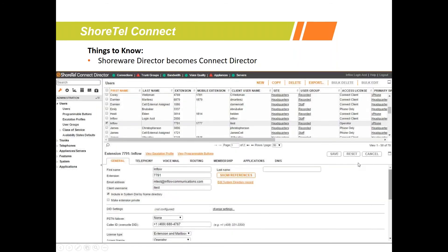Shoreware Director becomes Connect Director. Not a ton of stuff has changed — they took the diagnostic and monitoring layout from 14.2 and used that same layout for the rest of Director. A lot of the same items are still under Users. The biggest change is under Features, where they moved things like auto attendant, system directory, hunt groups, route points, workgroups, and schedules all under a single Features tab, which makes it cleaner to find everything in one section. From an IT level, you'll want to plan for a little bit of training for your IT team as the interface did change.